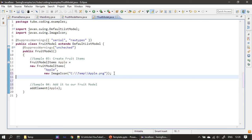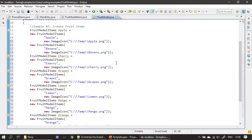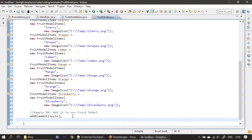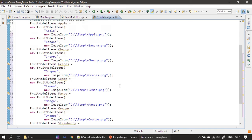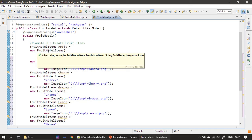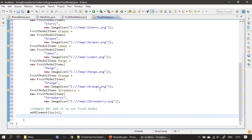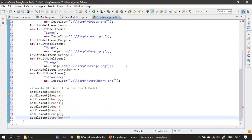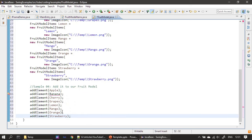The code snippets are available in the description of this video, which will direct you to Google Drive. You can copy-paste or download the snippet file and copy-paste, or type the code manually. Here we create the other fruit items and add all of them. Once all FruitModelItem instances are created, we add them to our DefaultListModel.